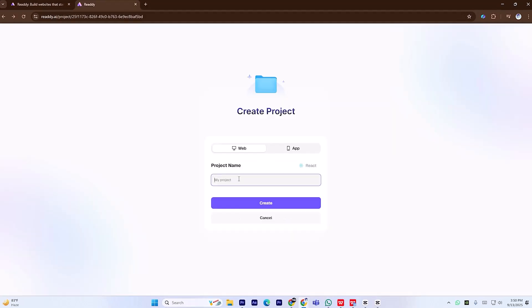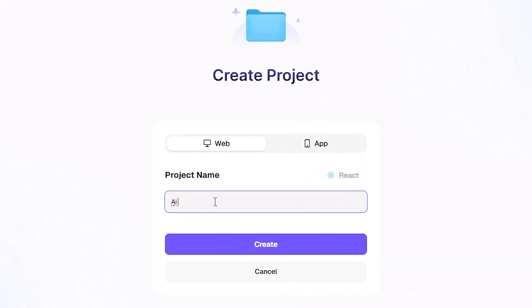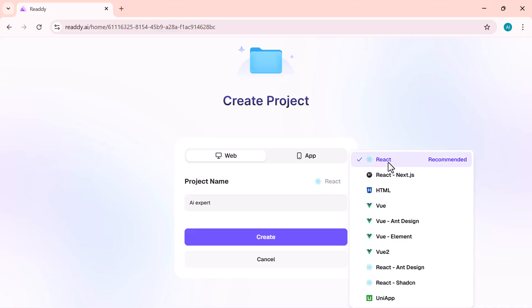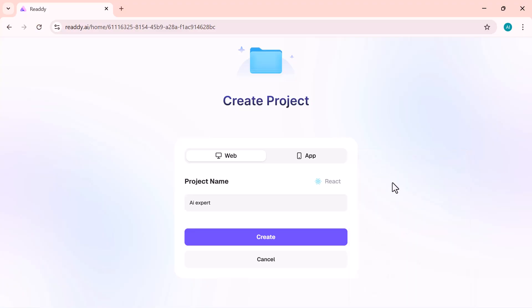Just describe your vision and watch Ready.ai turn it into a fully functional site within minutes. To get started, first sign in, type a project name and pick a build language: HTML, React, Vue, or UniP. For this demo, we'll keep it simple and choose React Mode. Click Create and you're in.